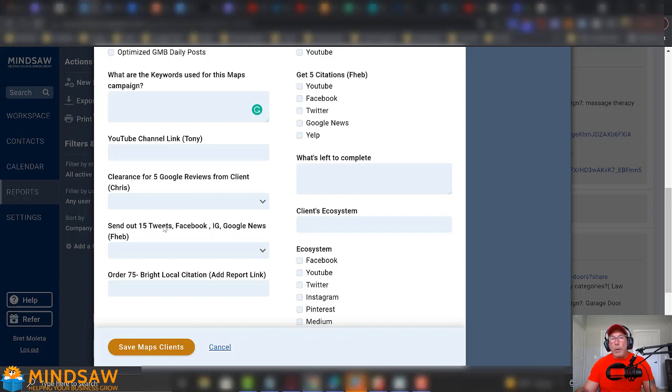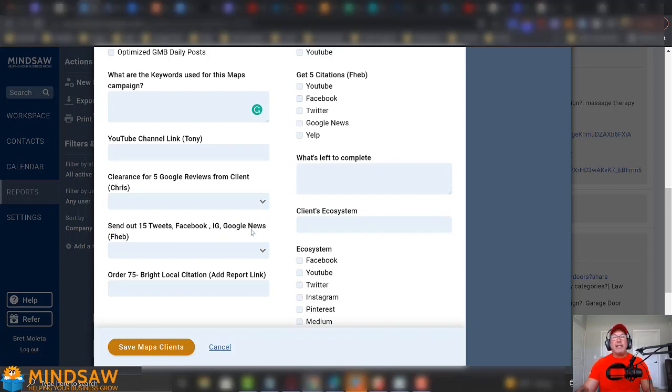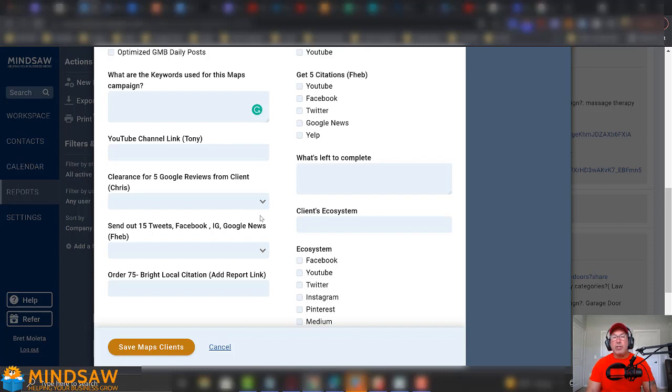Okay. Now, when we launch your website, the first thing that we do is we send out 15 tweets, Facebook posts, Instagram posts, Google News. We do this for every client. This is a signal to Google that this is a real business. And what we do is we write a little story, and then we put your NAP, your name, address, and phone number in all these posts. With a link back to your website. This is a really good signal to Google to show that you're a real business.